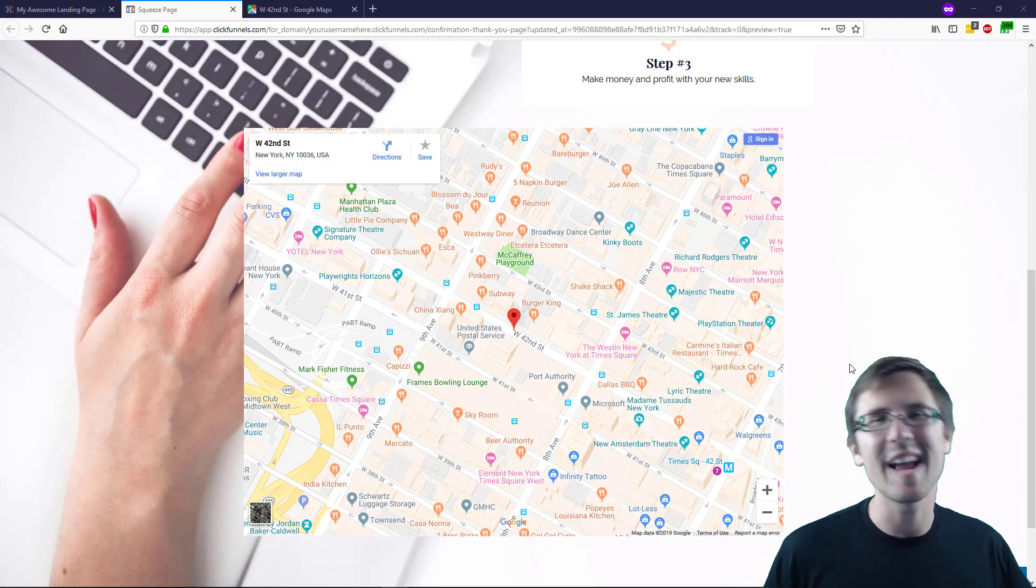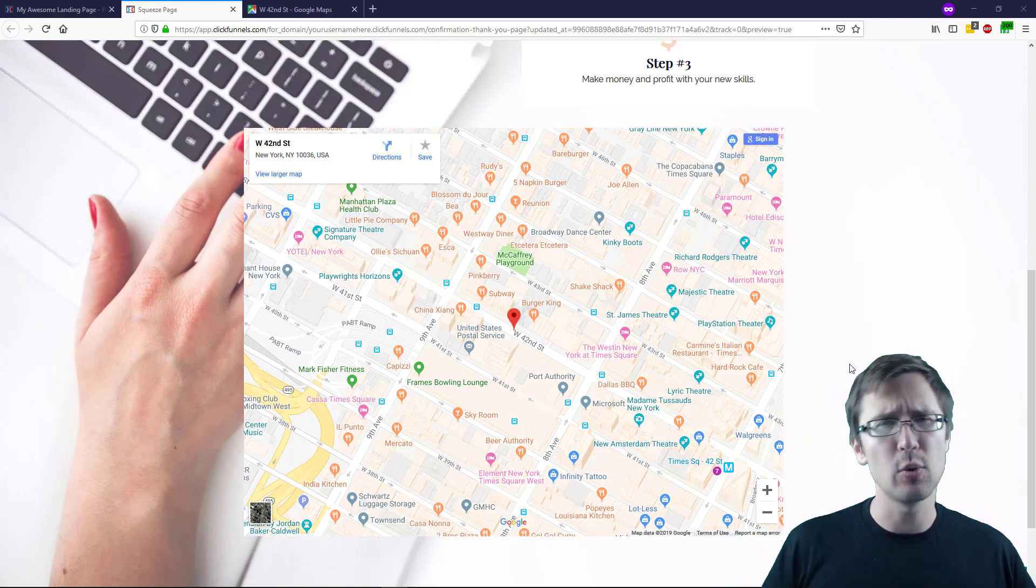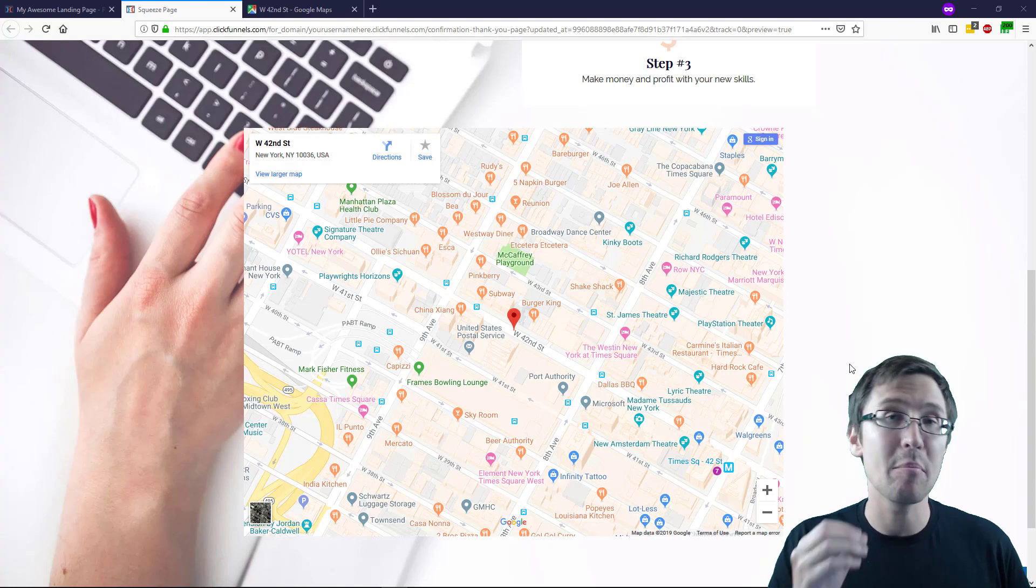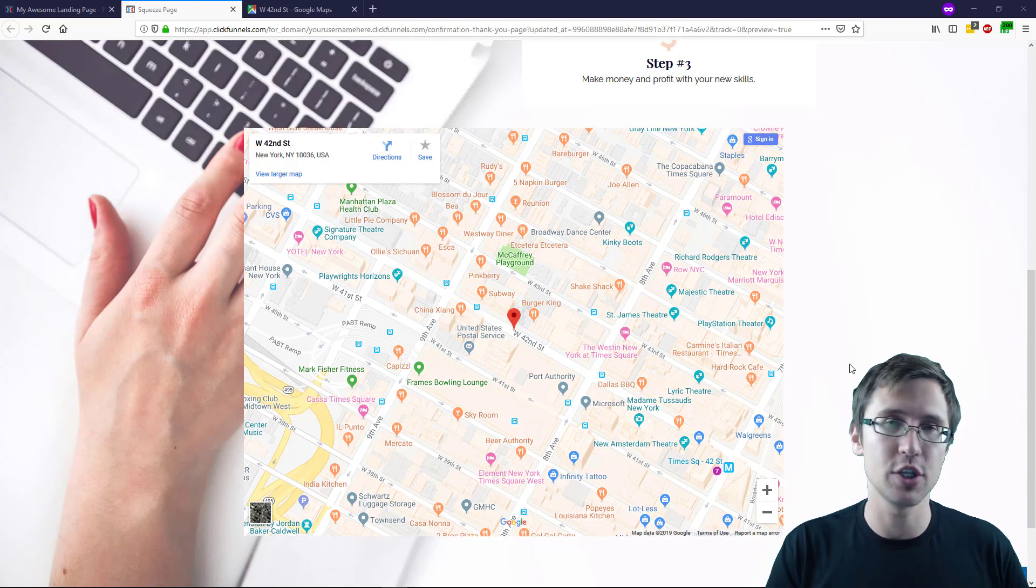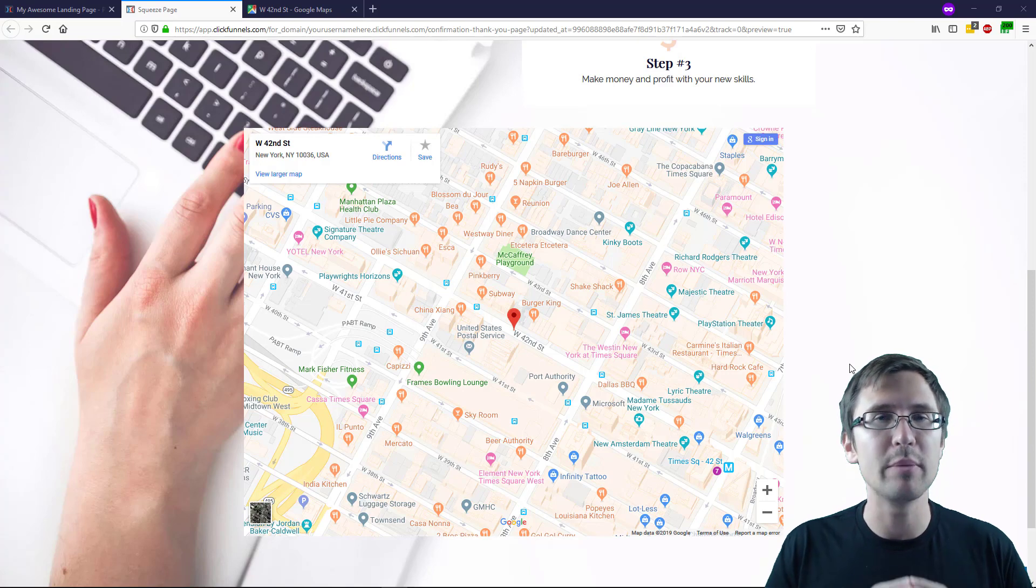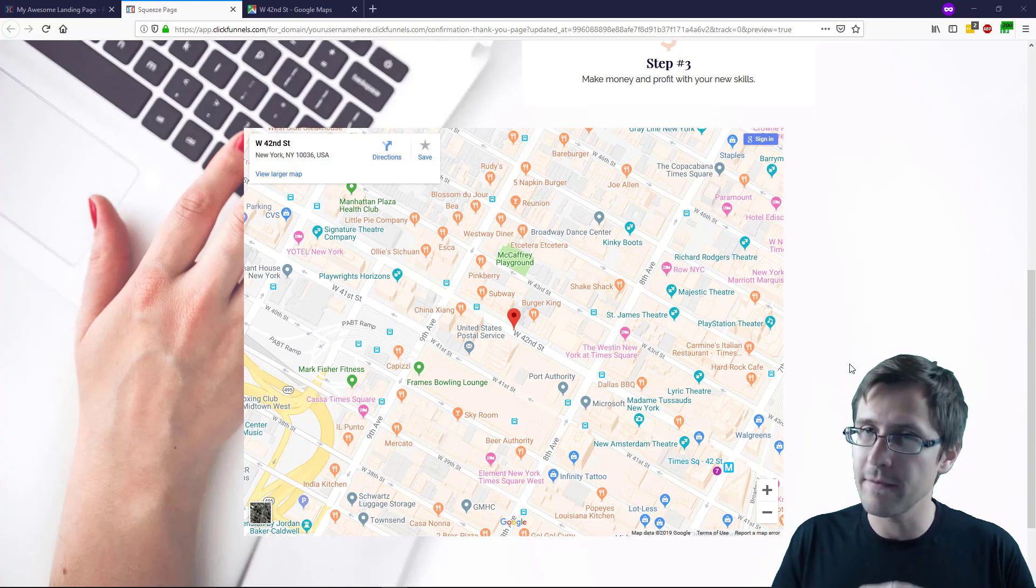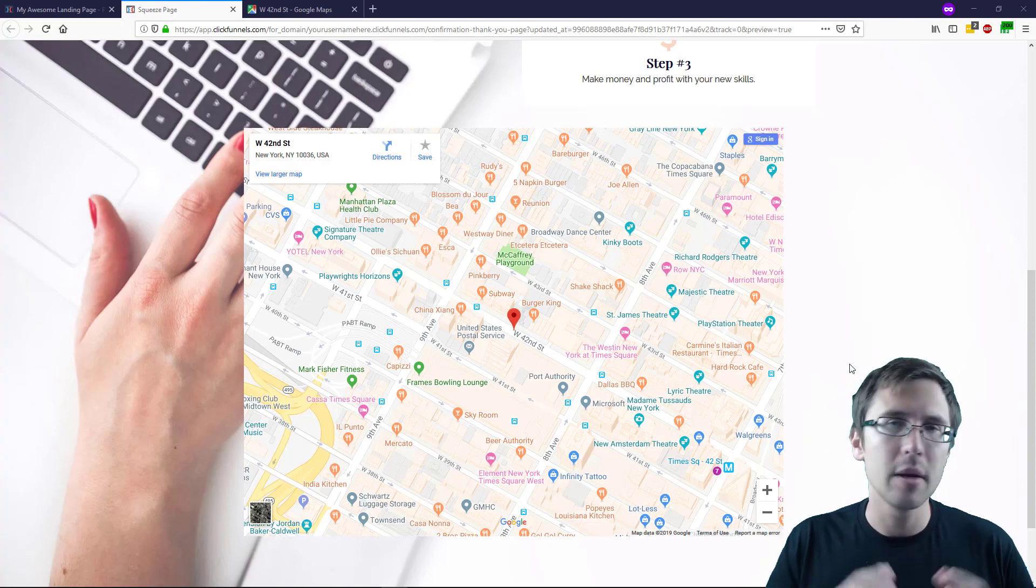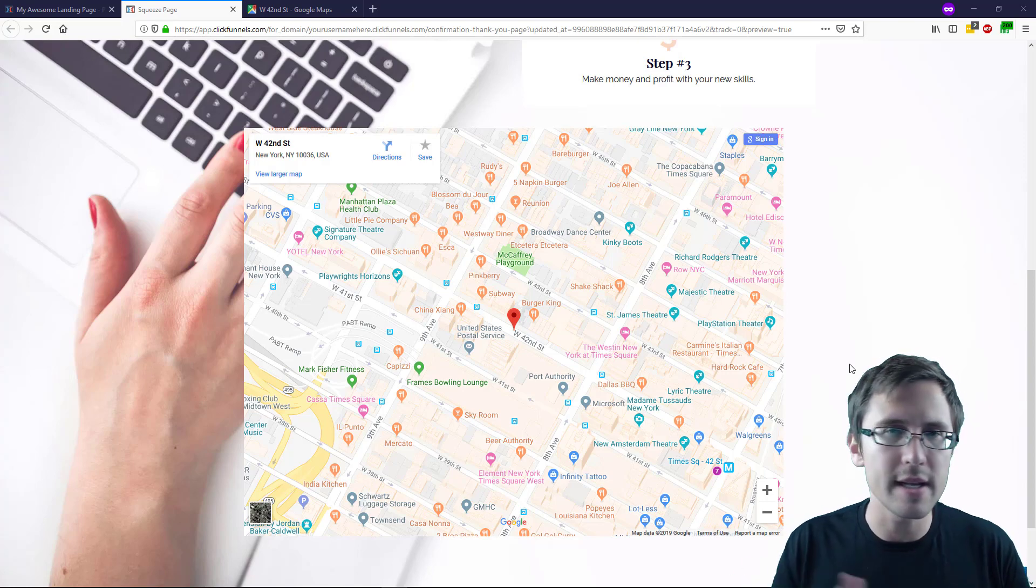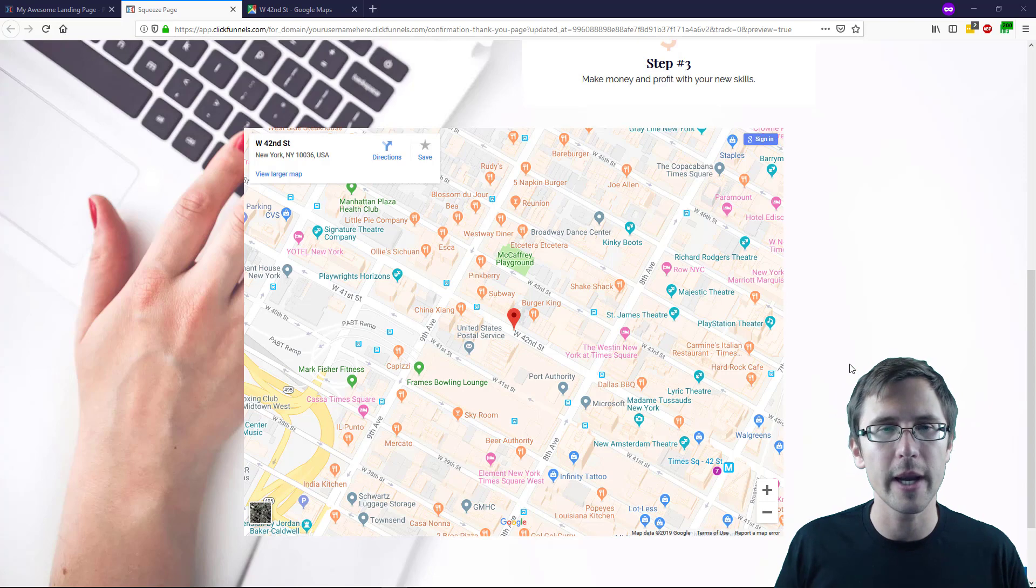Hey guys, it's Ivan. In this quick video, I want to show you how to embed a map from Google Maps onto your website. I'll be using ClickFunnels as my funnel/website builder, but this same idea will work on WordPress, Unbounce, Leadpages, whatever you're using.